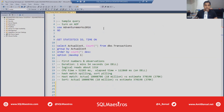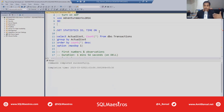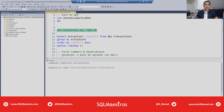We are using AdventureWorks 2016 for the purpose of this demo. I'm going to get started with the query. Let's turn on Statistics Time and IO — all of you know what this is going to do. It's going to give you the IO statistics, how many reads have happened, and time metrics like CPU time and elapsed time. Feel free to ask any question in the Q&A panel.